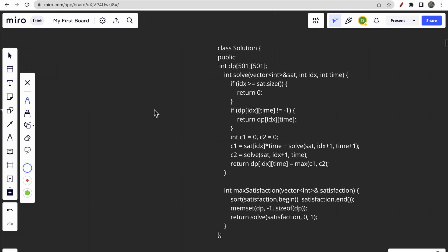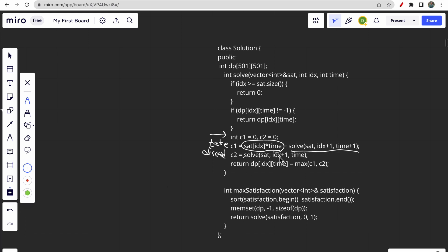Looking at the recursive plus memoization code: we handle two choices — include or discard. If you include the current dish, we add satisfaction[i] times current time, then solve ahead. If we discard it, we just increment the index and keep time as is. We first sort, then memoize, then call the recursive function. A global dp array stores index and time — the only two changing variables.